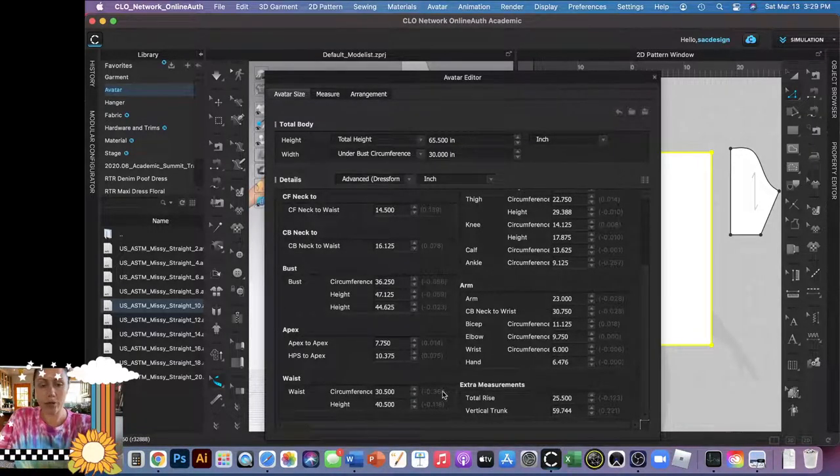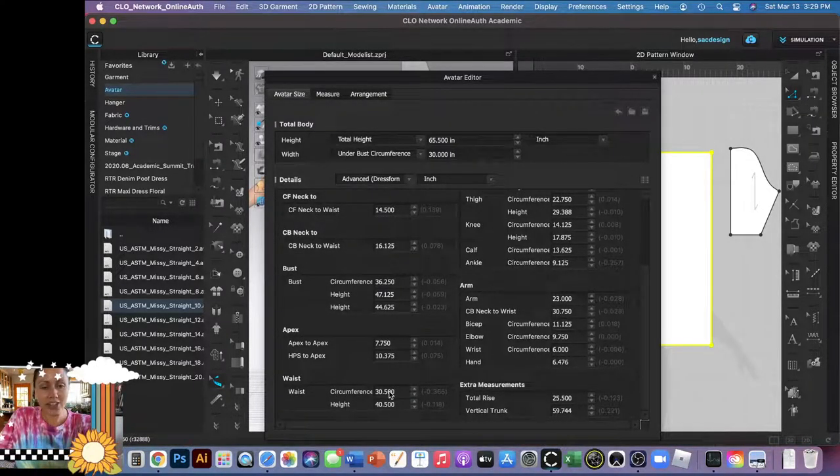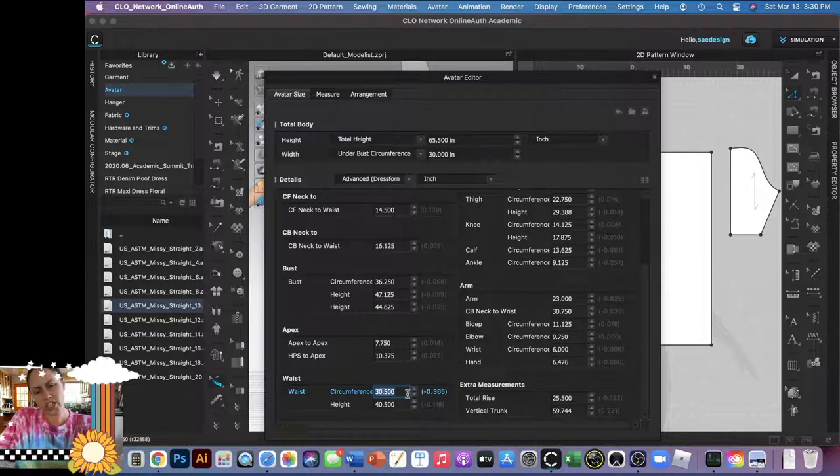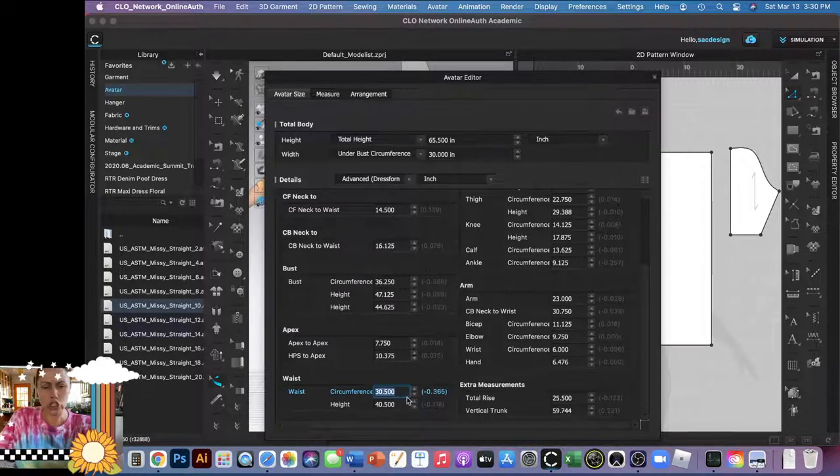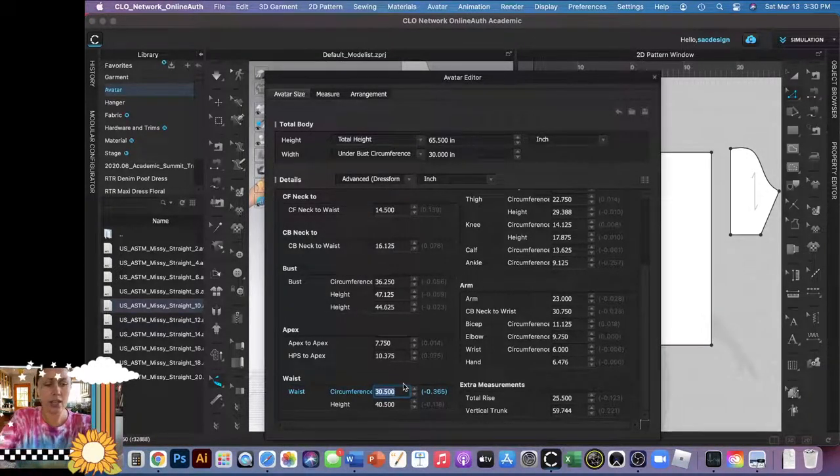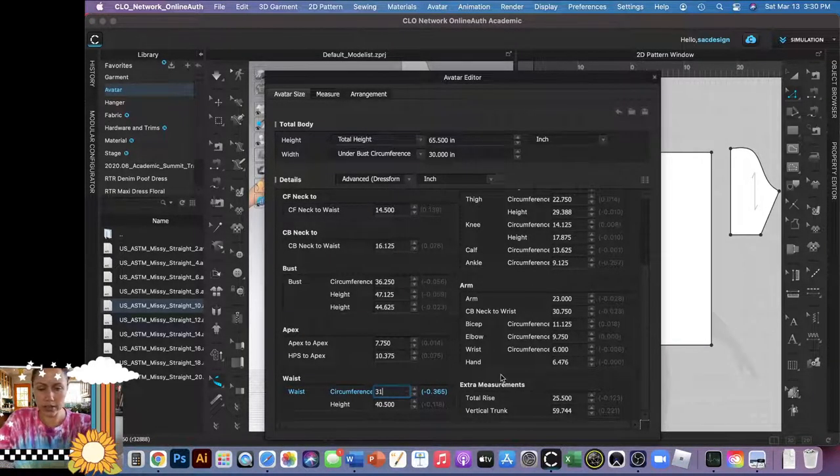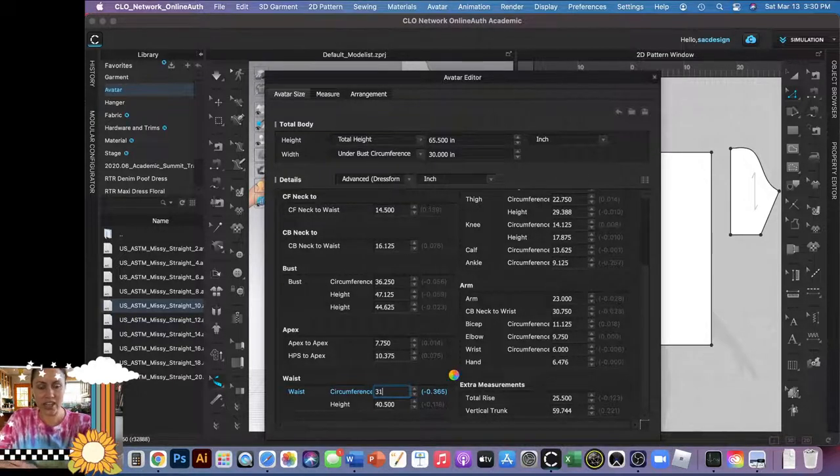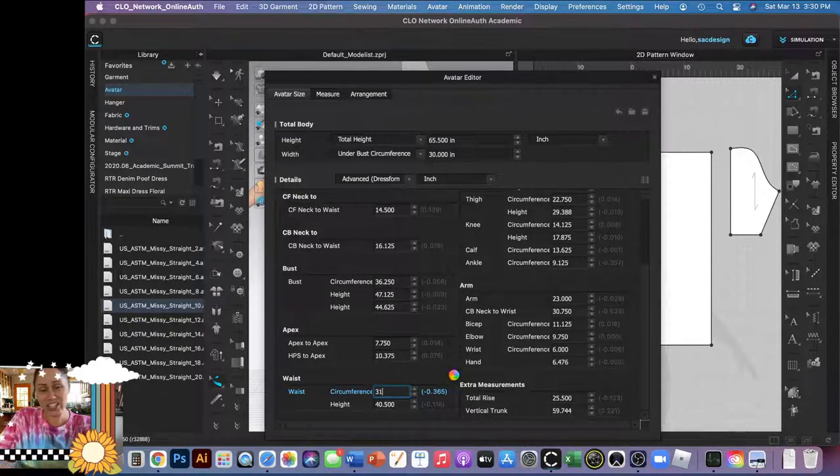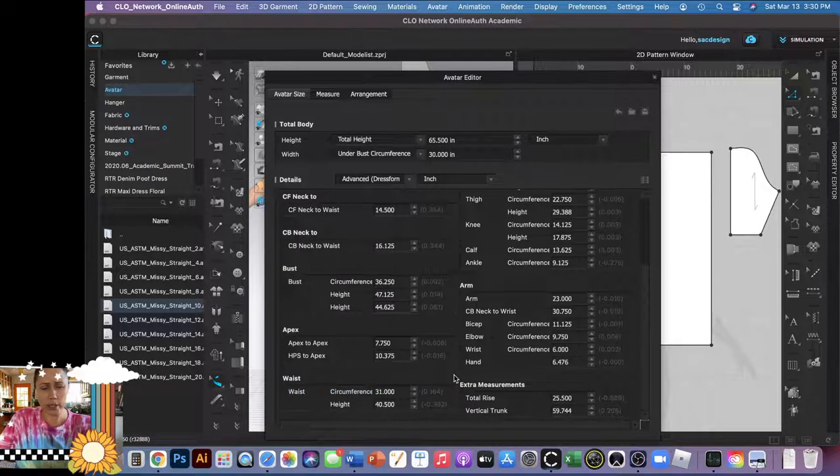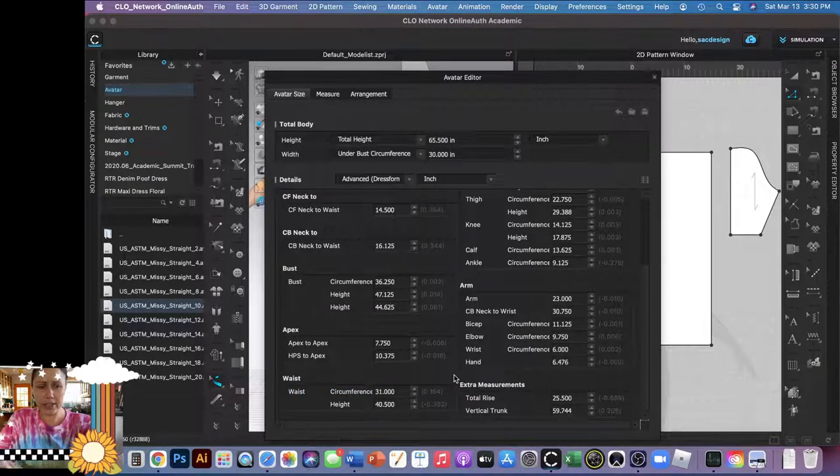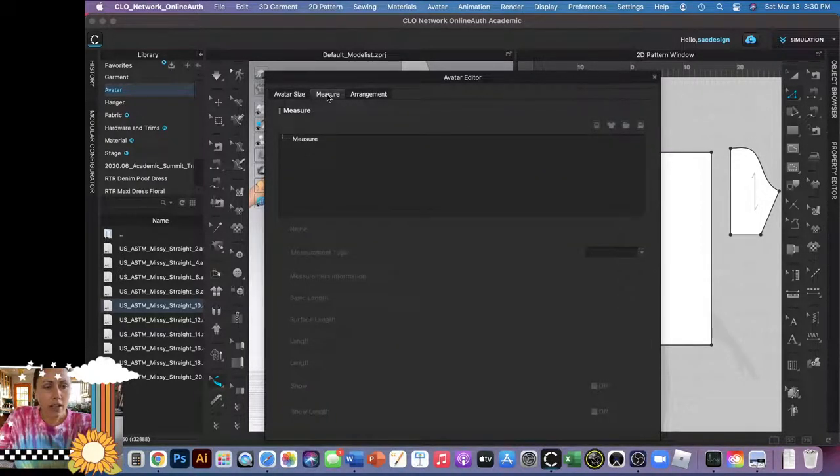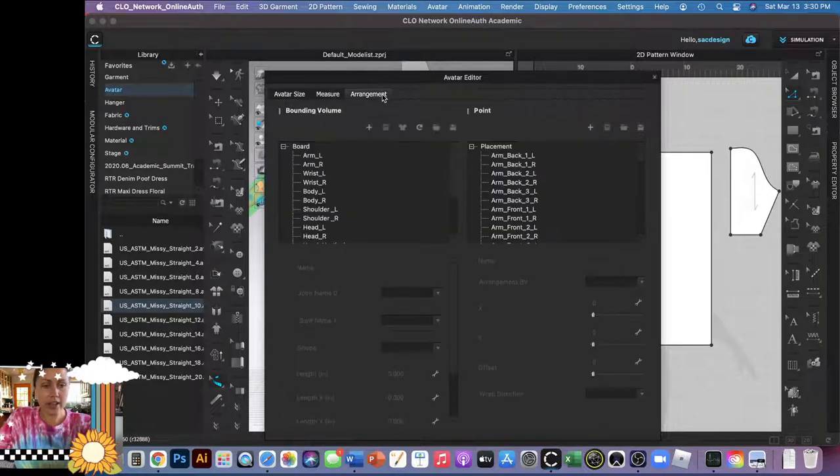And then the waist. Yeah, 30, 30 and a half, perfect. If it's not though, if you're like, 'Oh gosh, you know what, her waist is actually 31,' type in 31. So you can change it here and there. I think though if you make too many drastic changes it gets a little weird. But there you are.